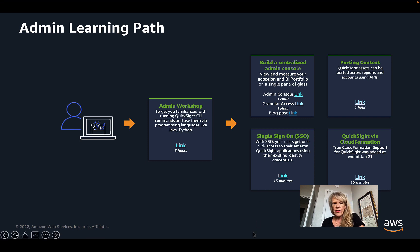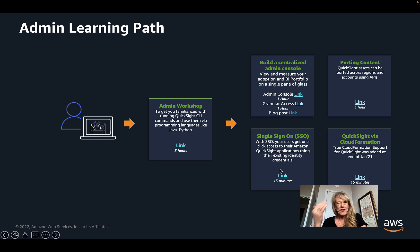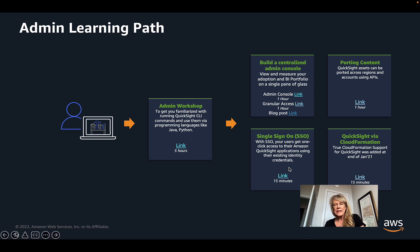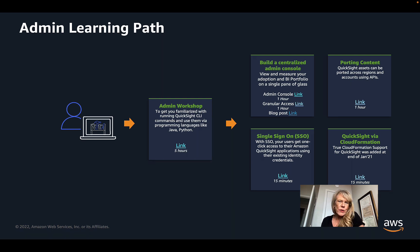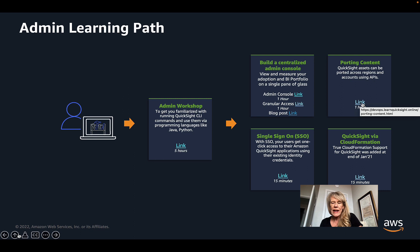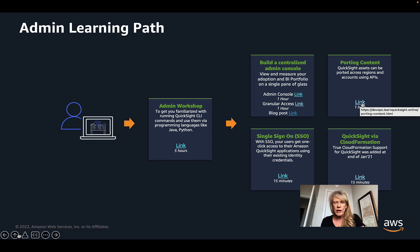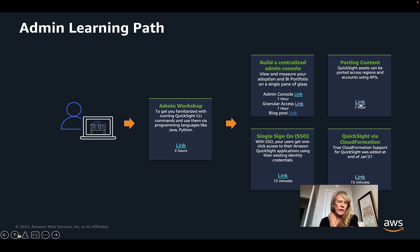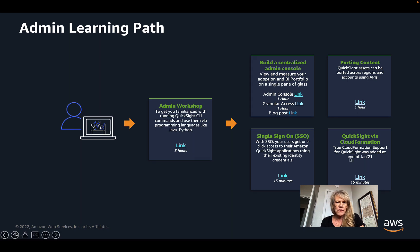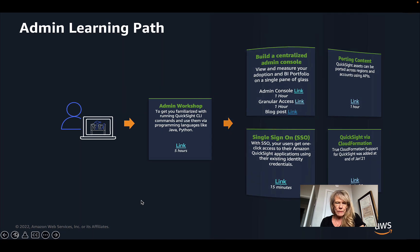A couple other admin topics, not quite as extensive, but helpful to have step-by-step access, single sign-on and setting up your users so they get one-click access to QuickSight applications through their existing credentials is very helpful. We also have instructions on how to port content from one region to another or from one account to another, especially if you're going from like a test environment to a production environment. So these things are linked to here and available within the QuickSight community. And then finally, the CloudFormation support was just added recently, and so all of these are just shorter links available within the admin learning path.